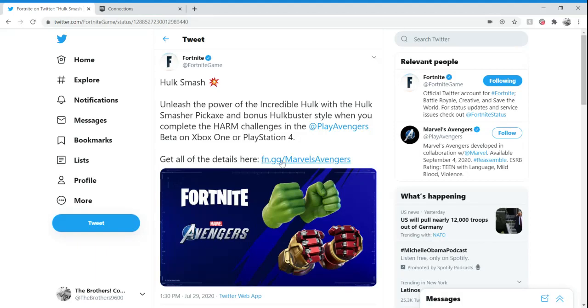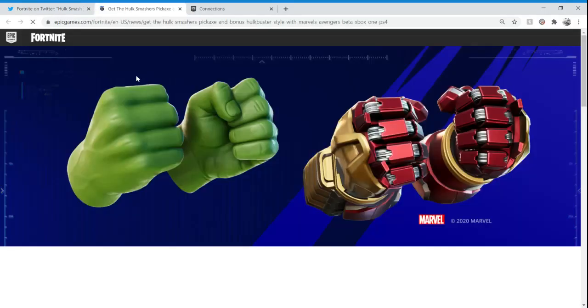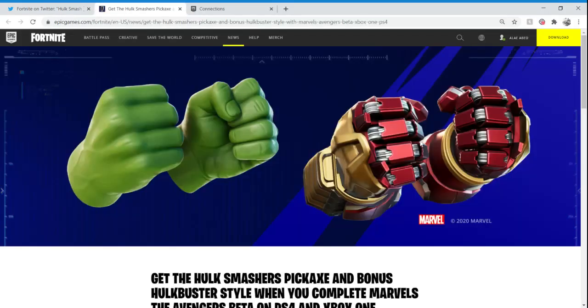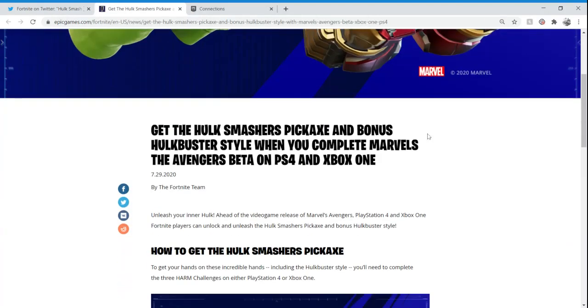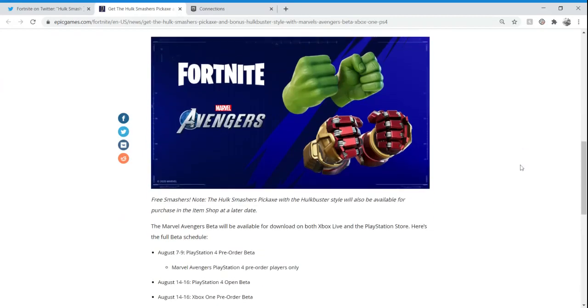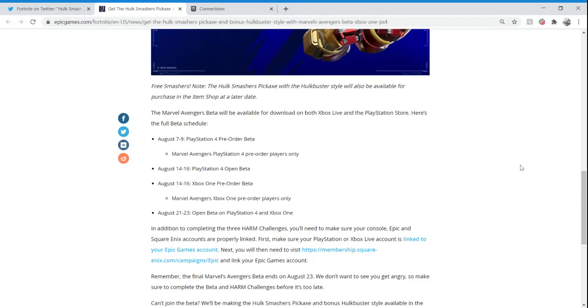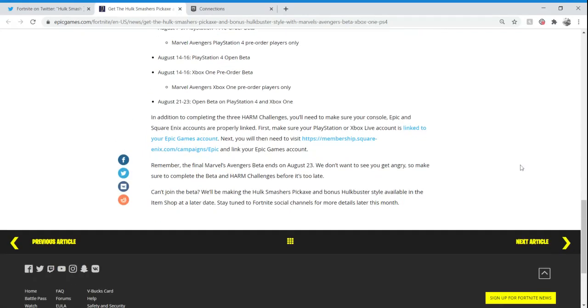We're going to click on this link. This is Fortnite's Twitter page, by the way. They posted this about 15 hours ago. Let's click on that link, it's going to take us to the official website. Get the Hulk Smashers pickaxe and bonus Hulkbuster style when you complete Marvel's Avengers beta on PS4.